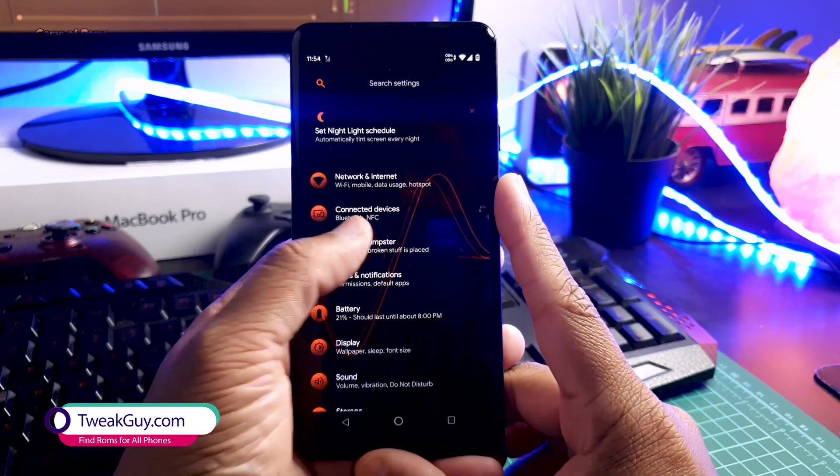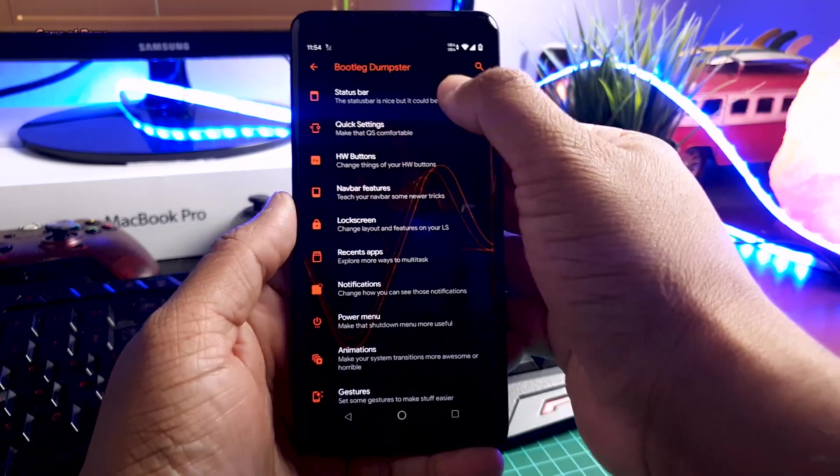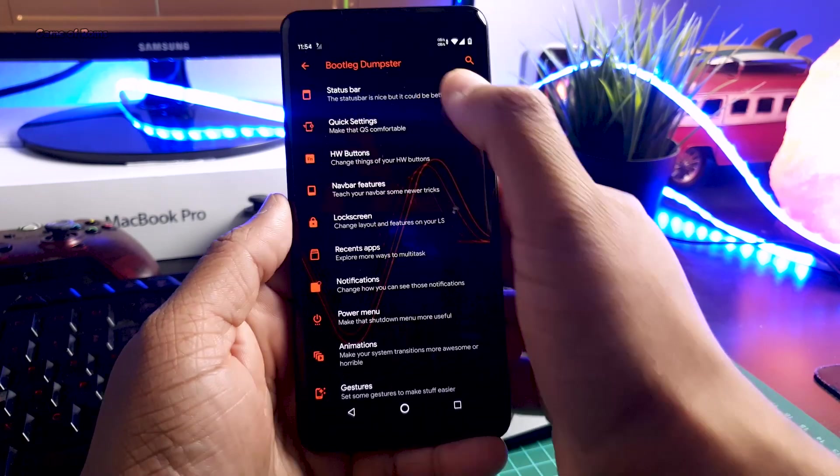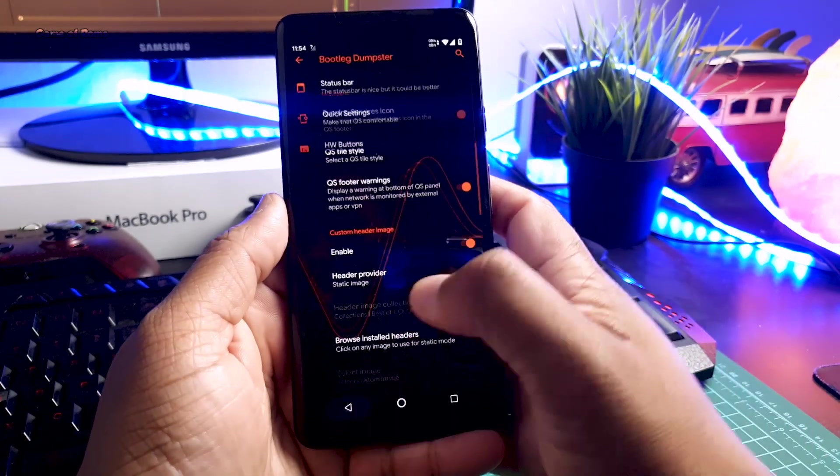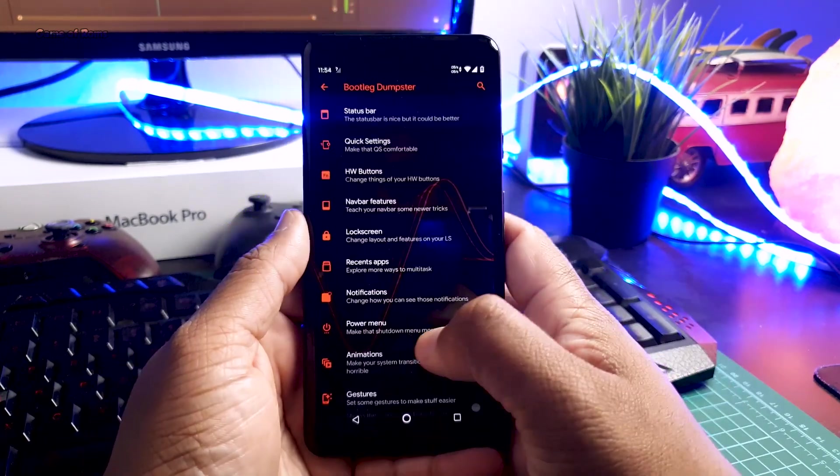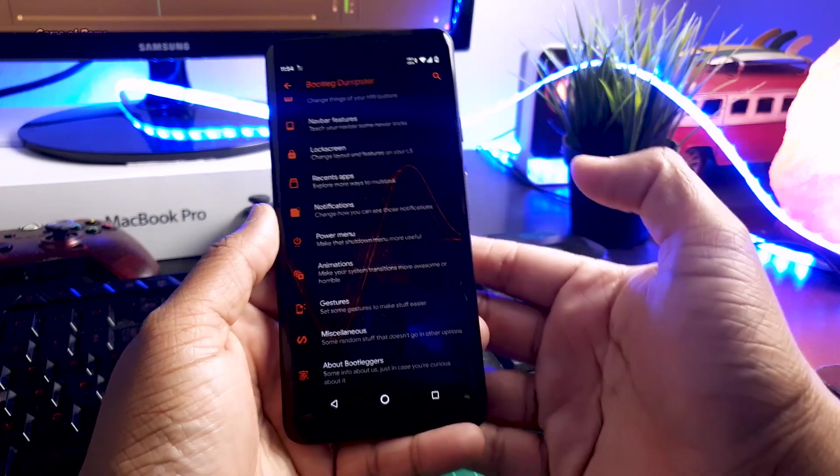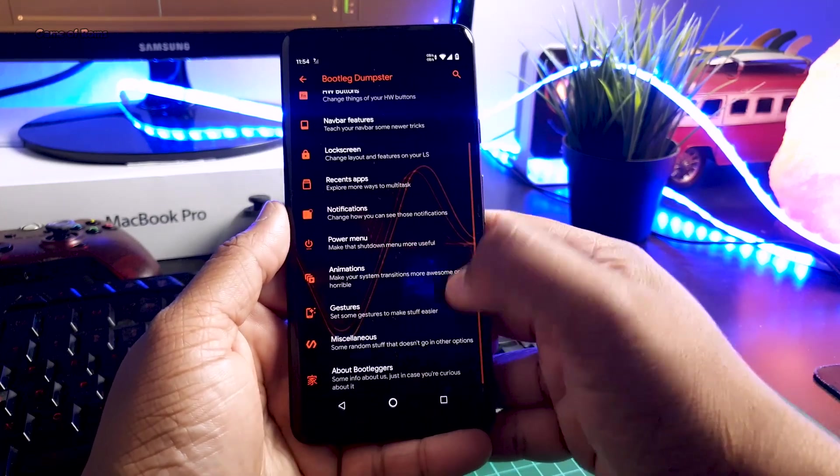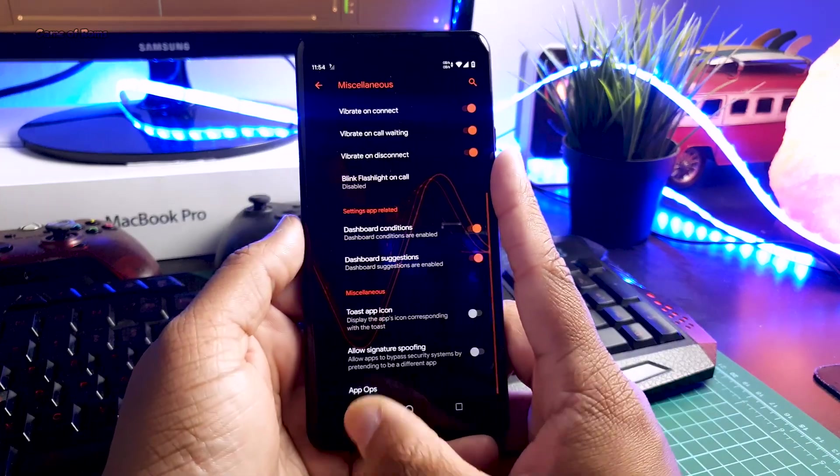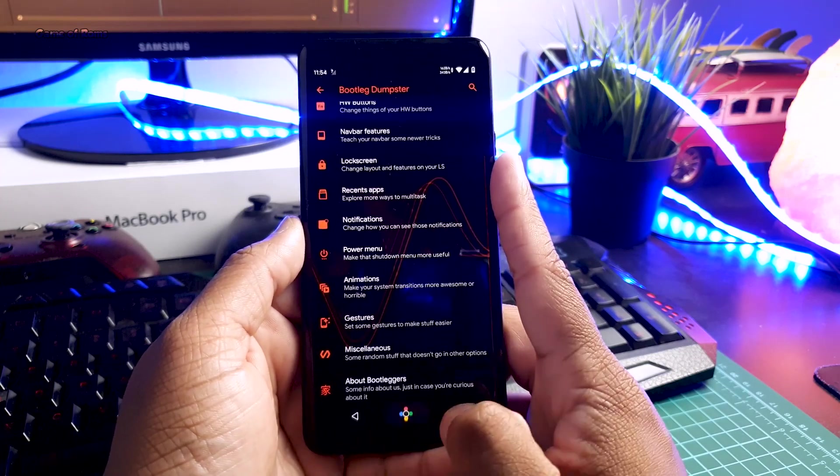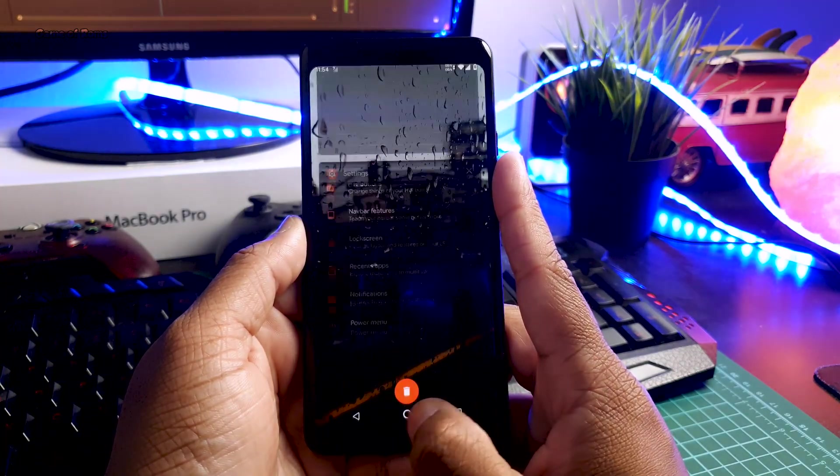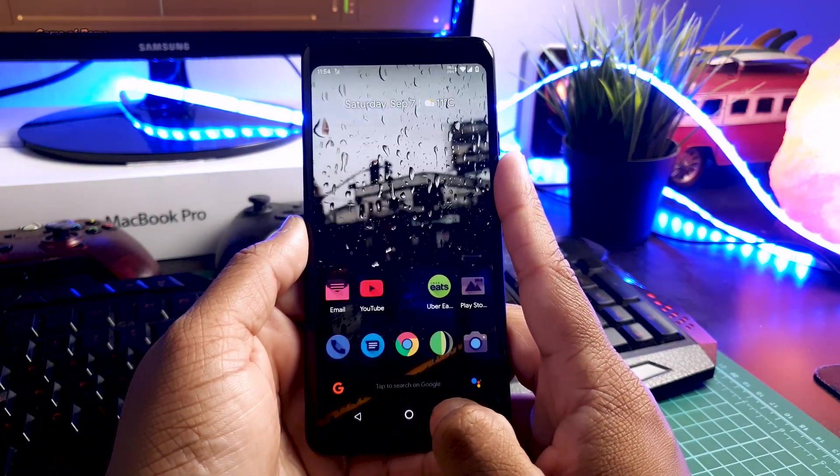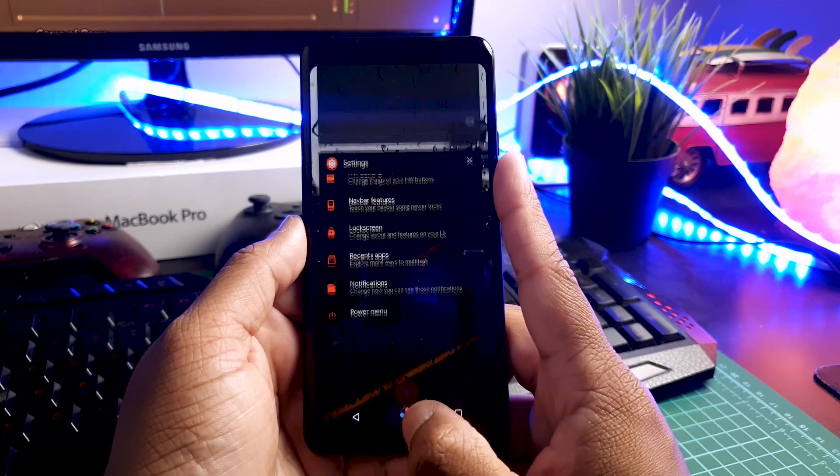You can find all your features in this tab called Bootleg Dumpster, and here you will find almost all the features and customization that you might need in a custom ROM. I think it has everything just like Resurrection Remix ROM, but what impressed me about this ROM is the snappiness—this ROM is completely fast.